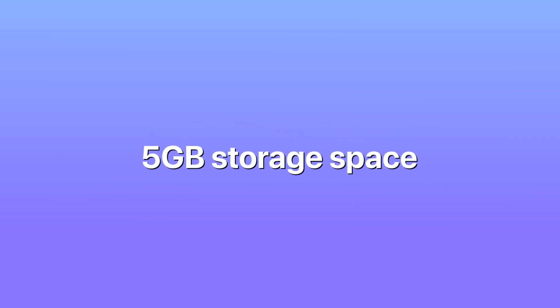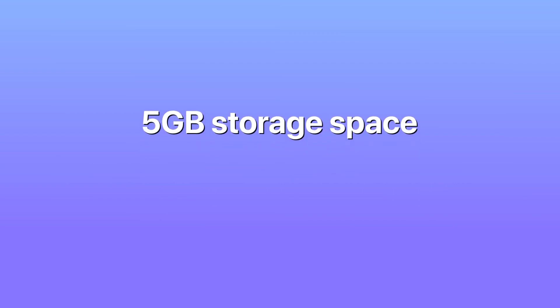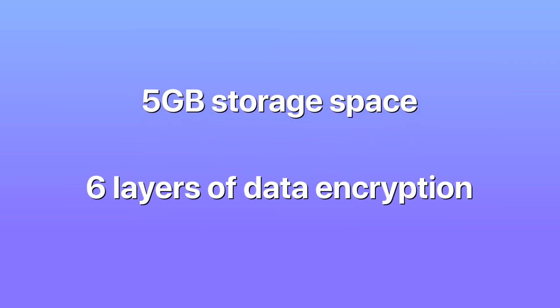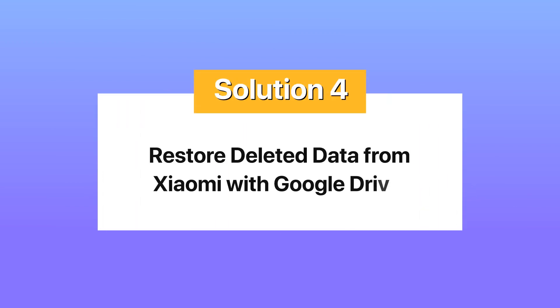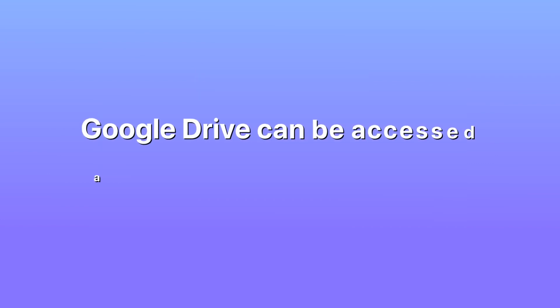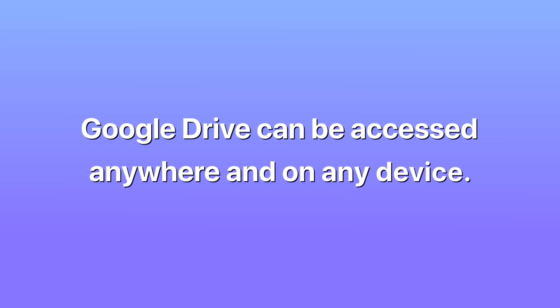Solution 4: Restore deleted data from Xiaomi with Google Drive. Google Drive is a great alternative to Xiaomi's very own Mi Cloud. Like Mi Cloud, Google Drive can be accessed anywhere and on any device.